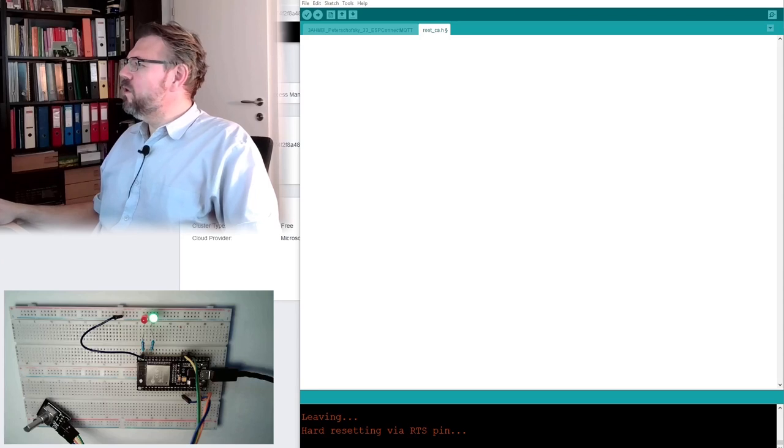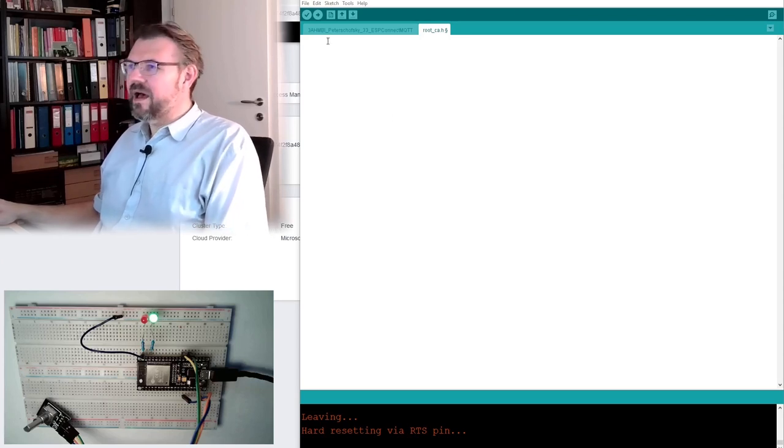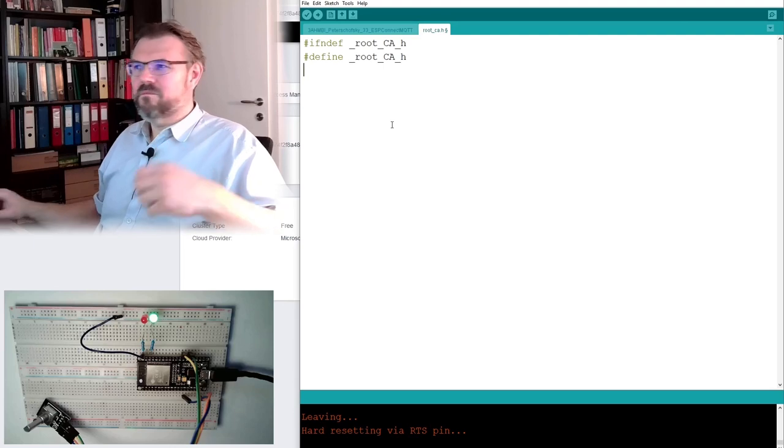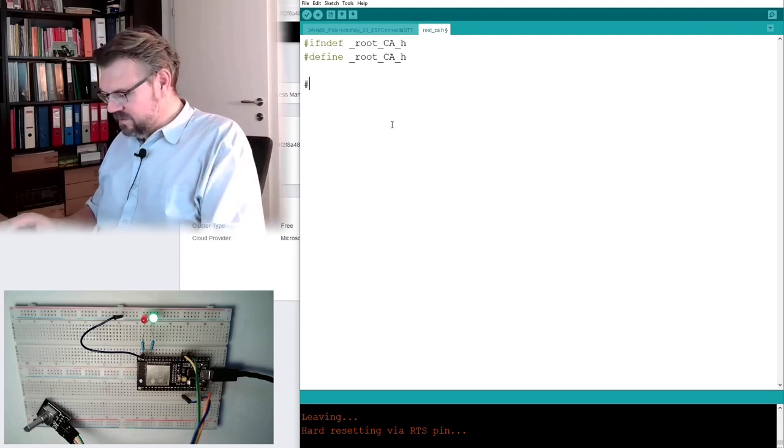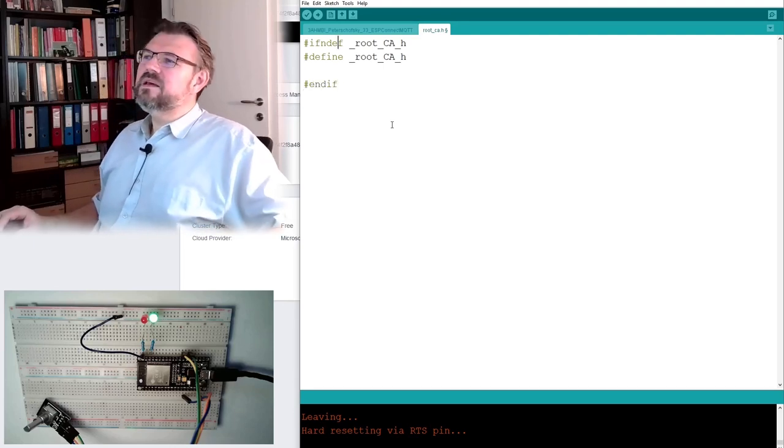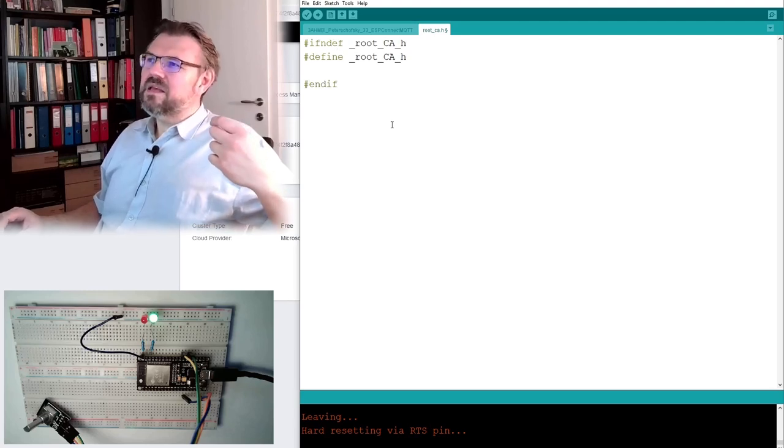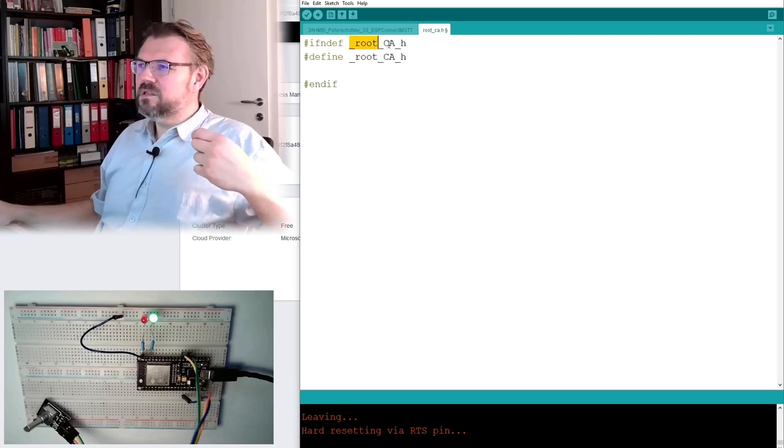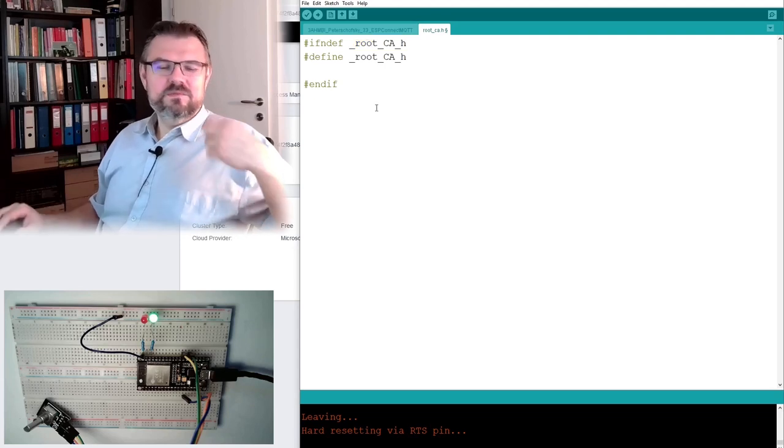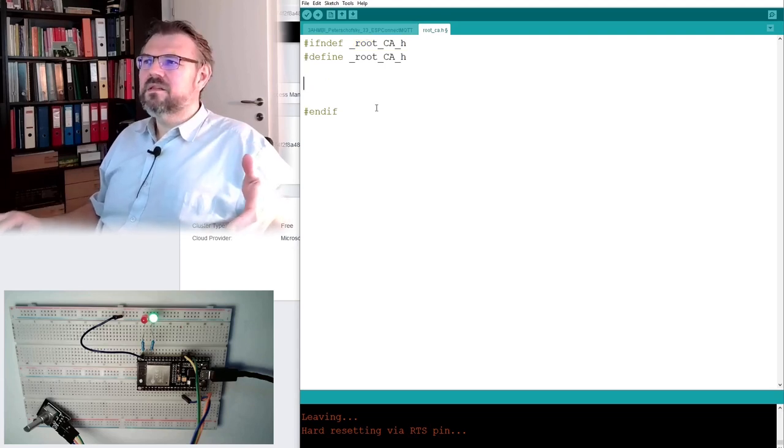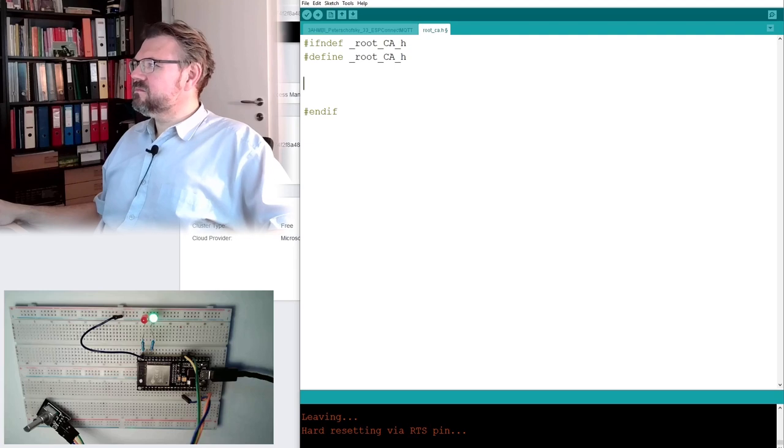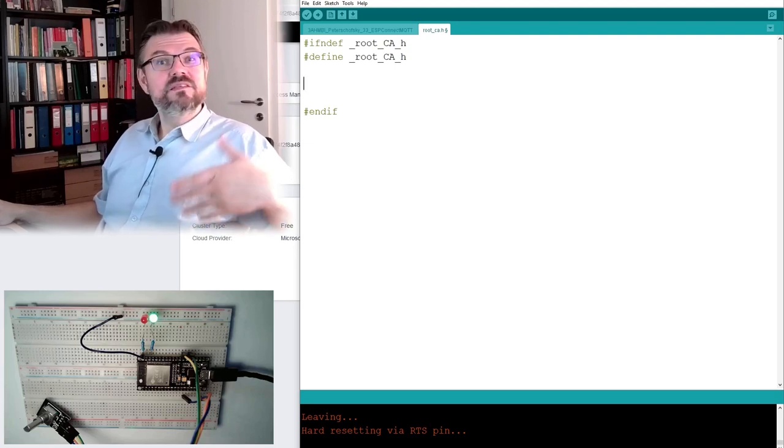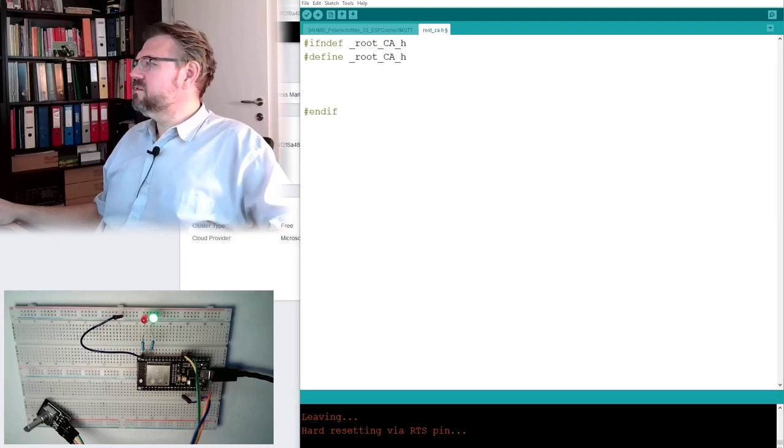What I usually do is, I make something like this. This means, it will only be, it will, everything, if not defined root certificate, this will not be compiled. This is to prevent, this is to prevent that a header file is included more than once. Okay.